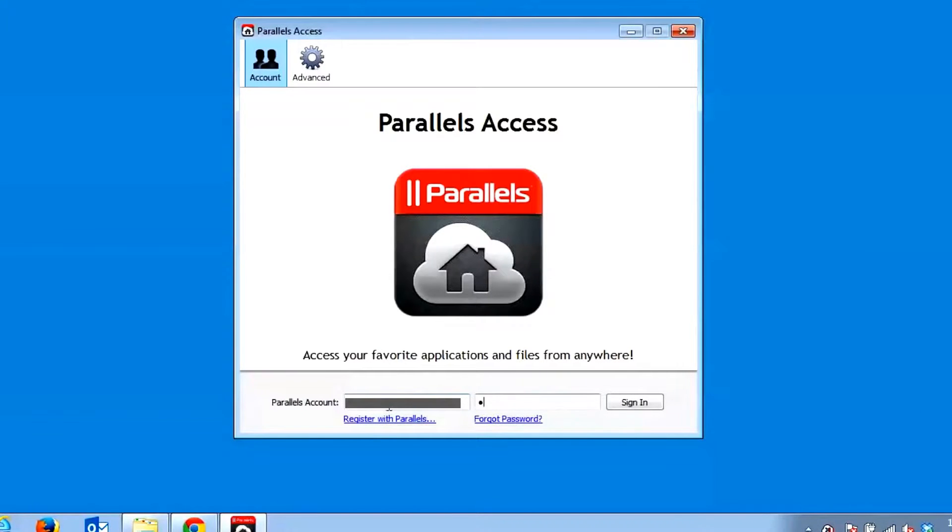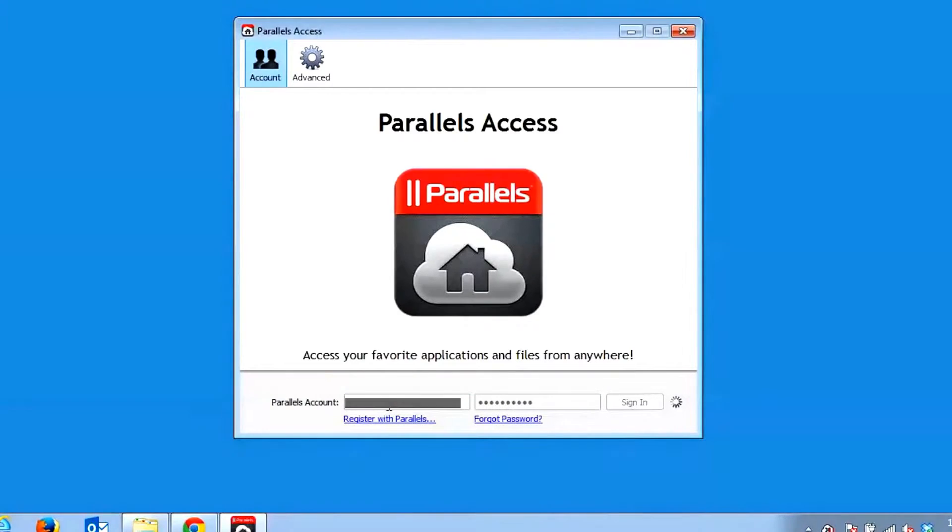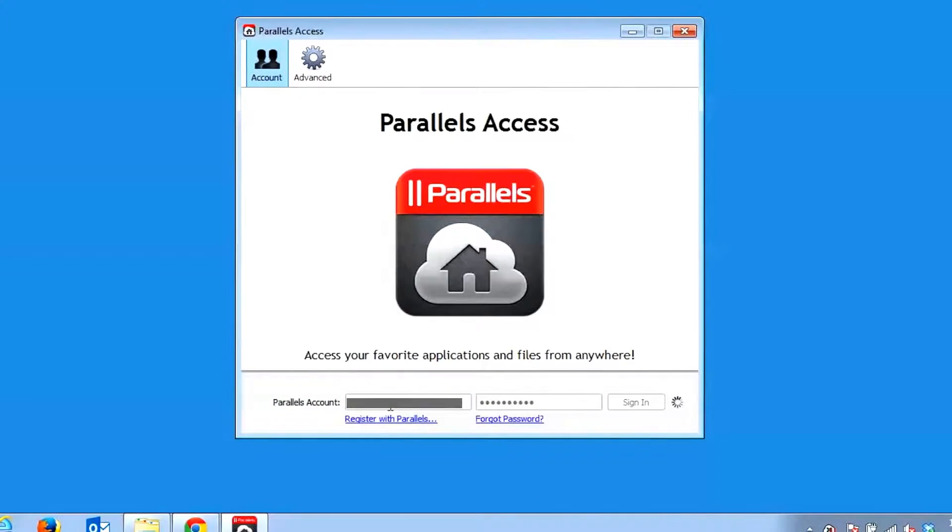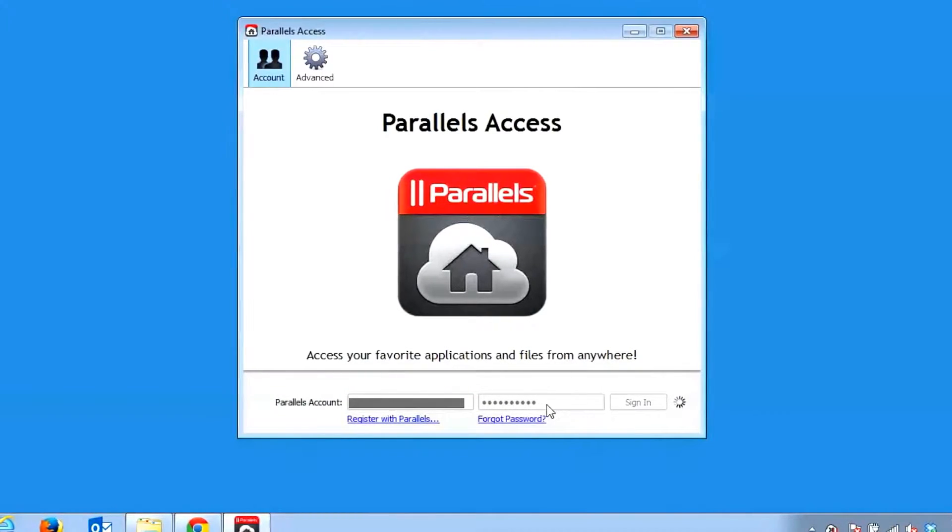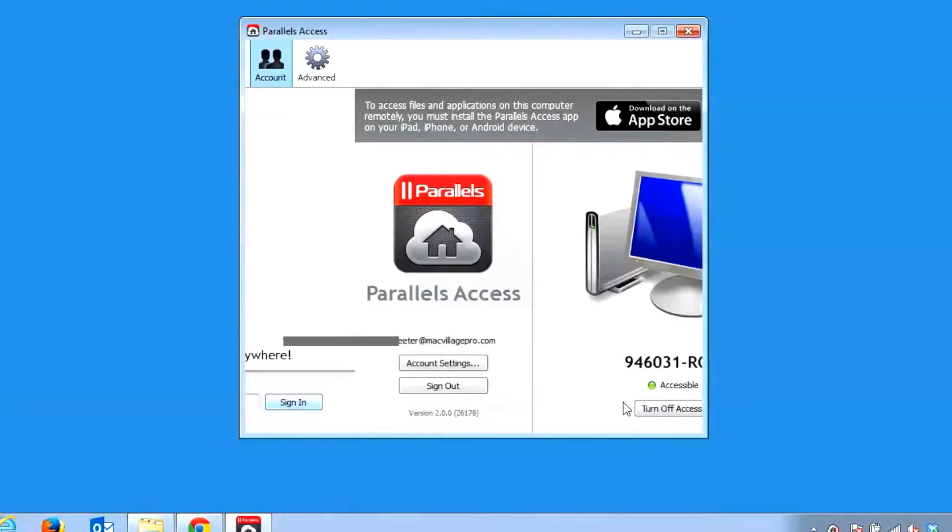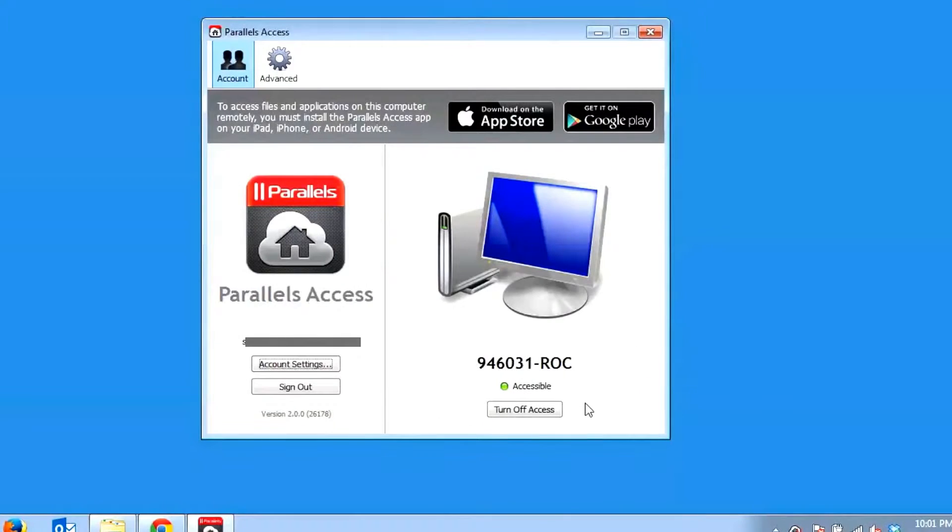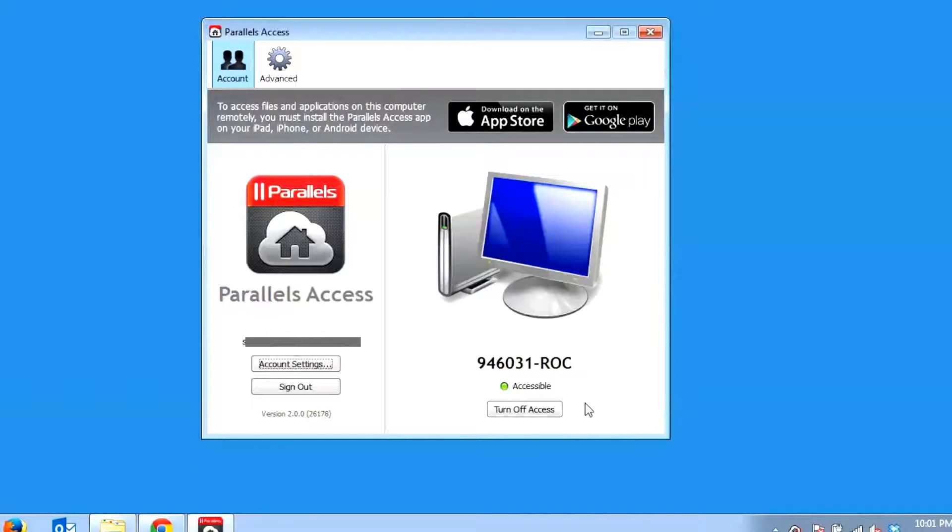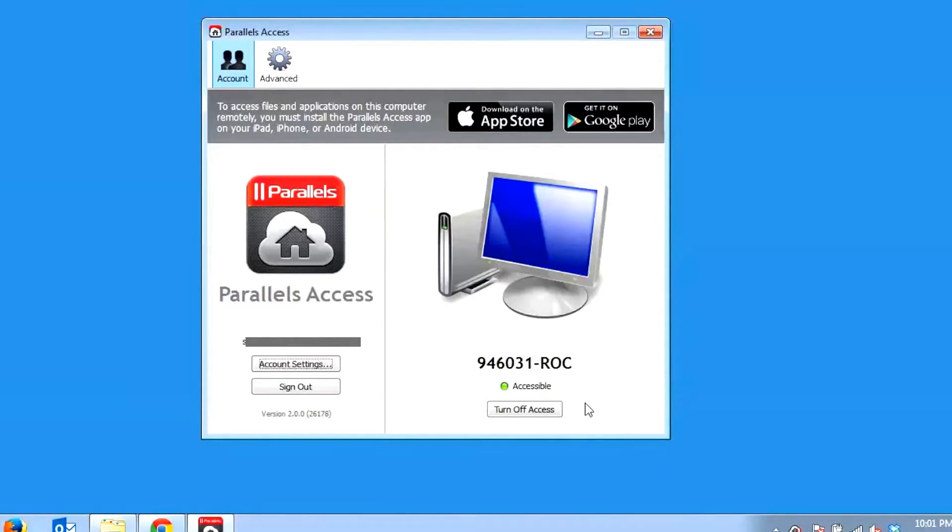Now enter your email address and password you created when you registered for your Parallels account and click Sign In. You should now see your PC listed with Parallels Access and a little green light to indicate that your computer is all set up to go and ready to access remotely from your tablet.